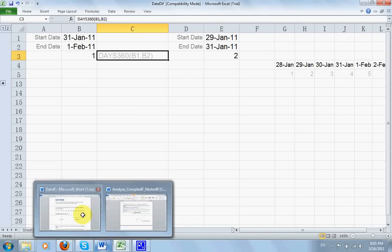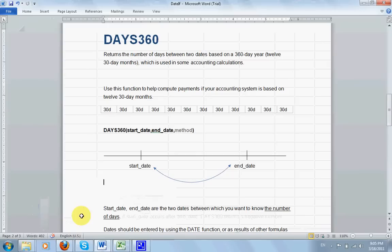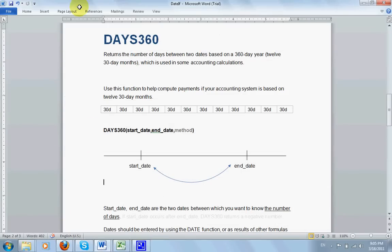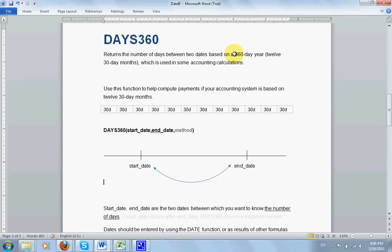Let's see the definitions. DAYS360 returns the number of days between two dates. It's between two dates, but it's based on the 360 day. Well, what does it mean? Twelve 30-day months.